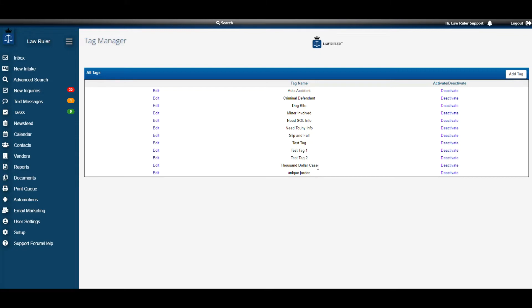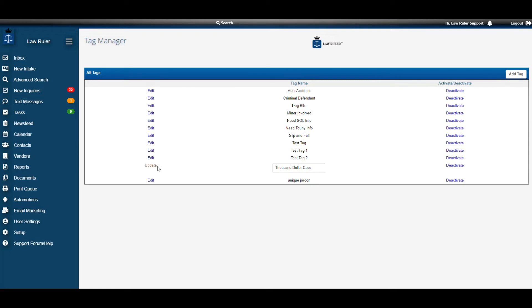So let's edit Thousand Dollar Case. I'm going to find the tag that I would like to edit and go to the edit that corresponds with that tag. Once I click on Edit, the field is now customizable.